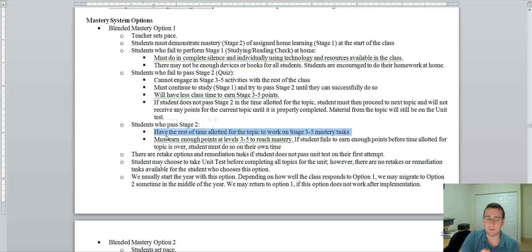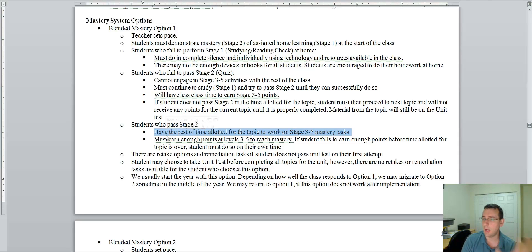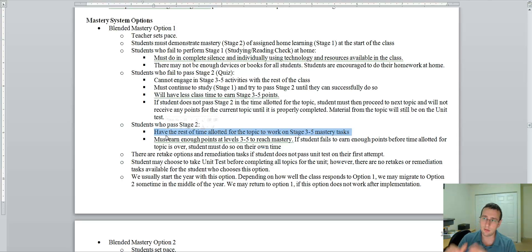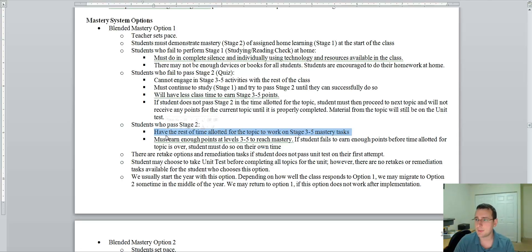Now, if you did pass the test, so you're going to spend the rest of the time that you have for that topic with stage three or five mastery tasks. And you must earn enough points for those tasks so you can finish the topic.